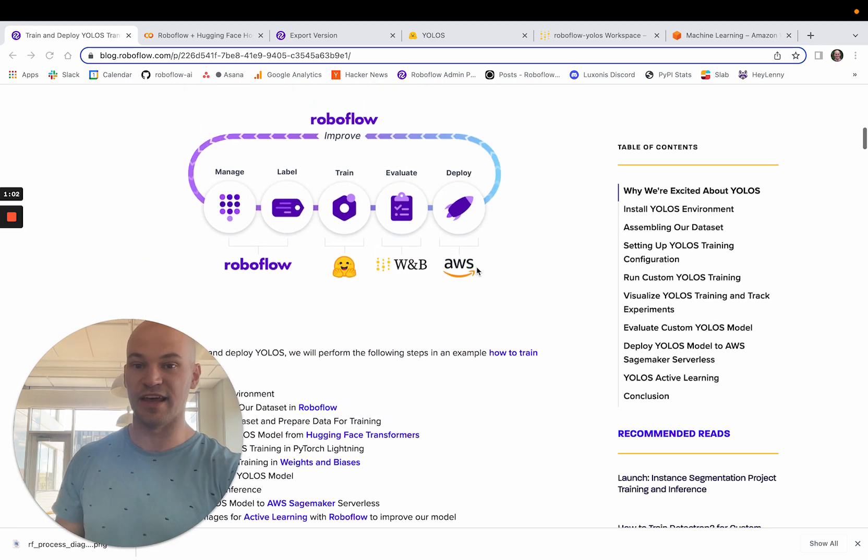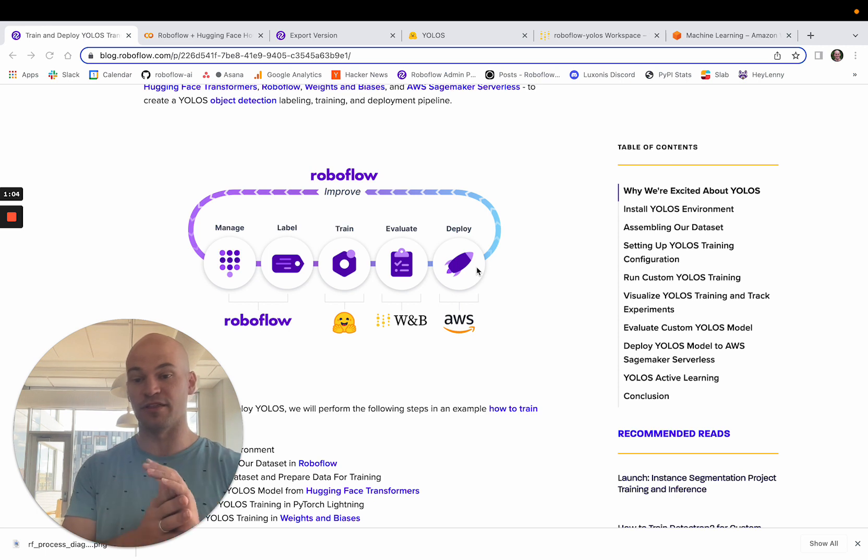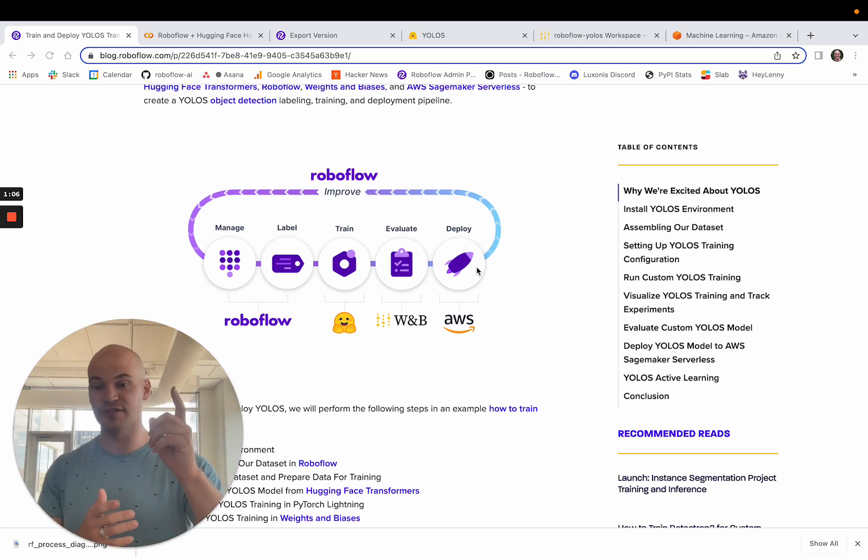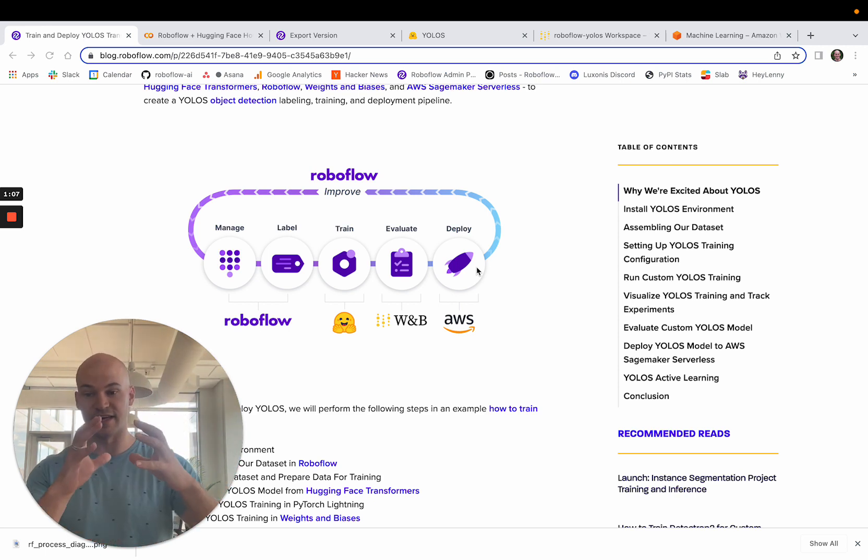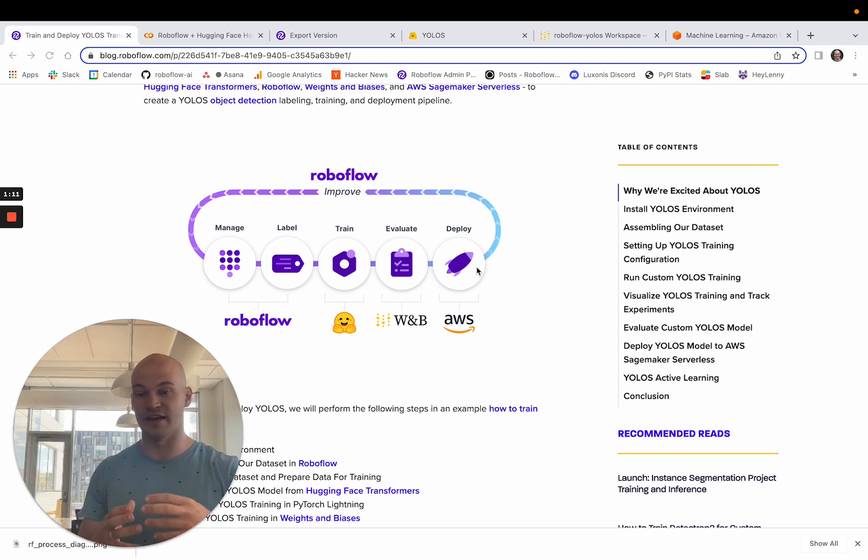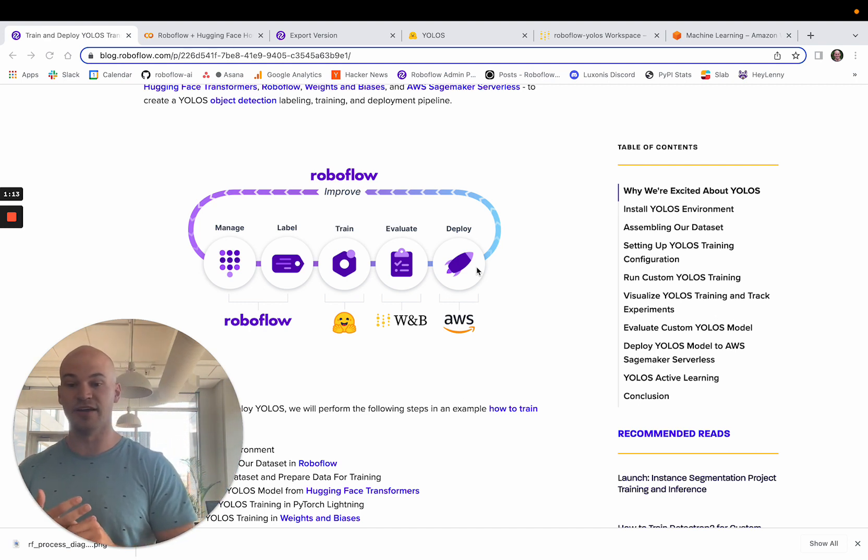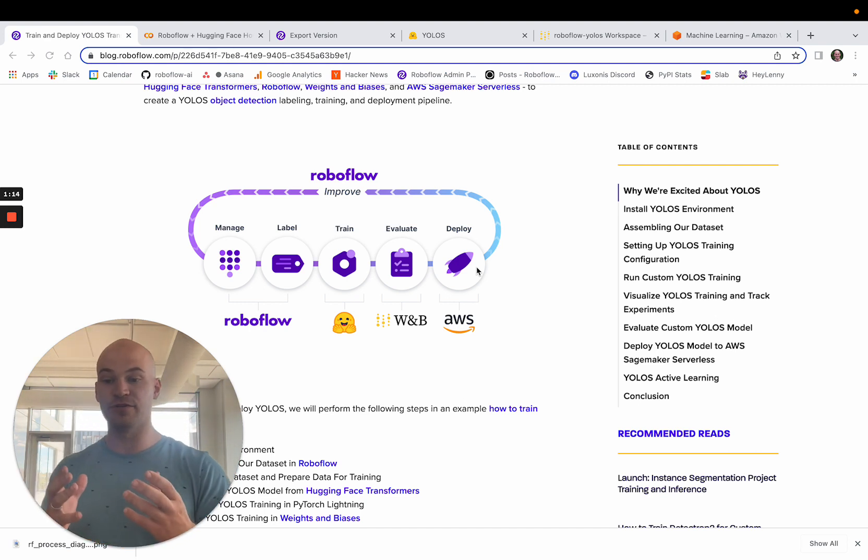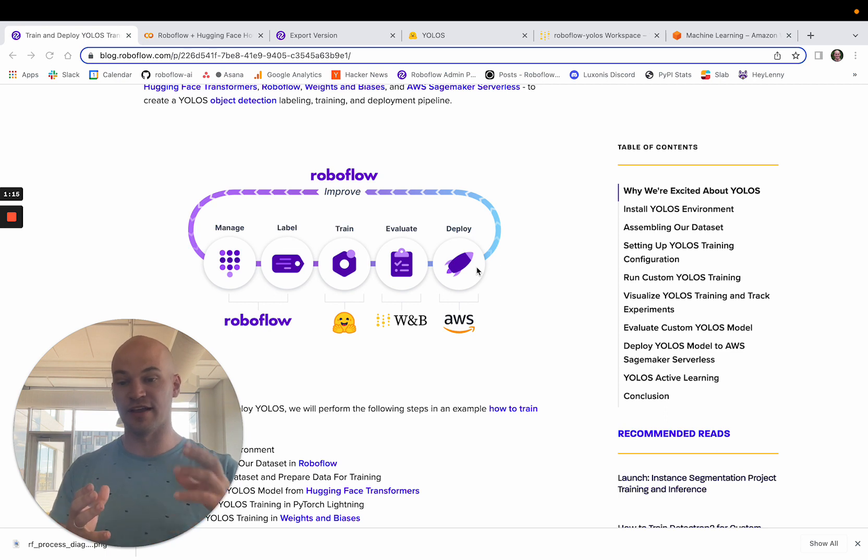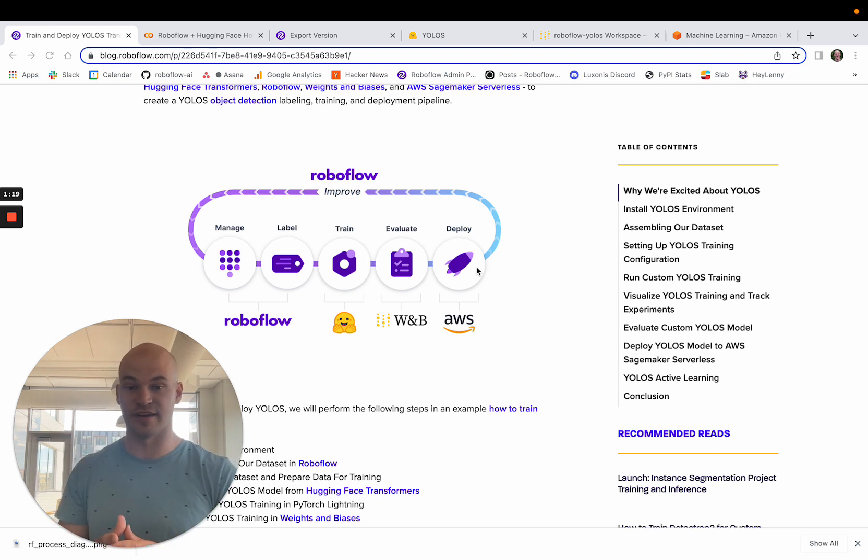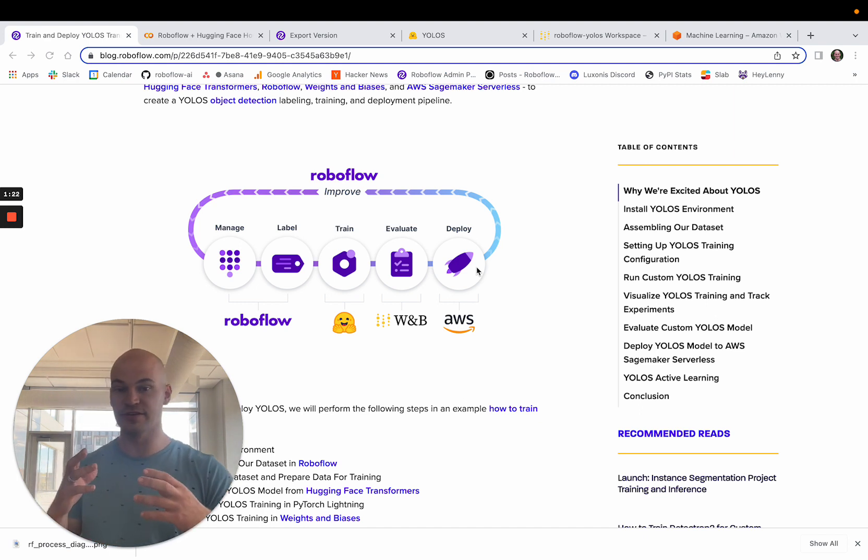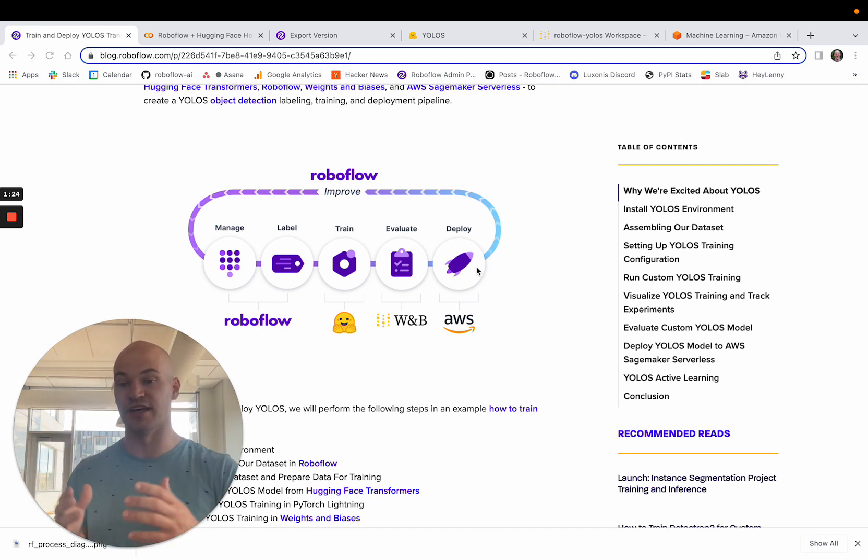Today I'm going to show you how to do that with four main technologies. The first will be RoboFlow to gather our dataset and to create versions of our data and label it to train the model. Then we'll use the YOLO-S model as it's implemented in Hugging Face Transformers. This is really exciting because now this means that YOLO-S is a lot more tractable to use and a lot more portable too.